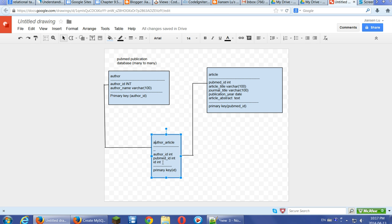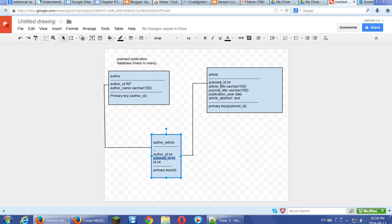In this table, we can create an ID integer as primary key, but this is not required. The basic requirement is we need an author ID from this author table and PubMed ID from this article table.